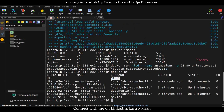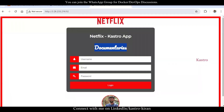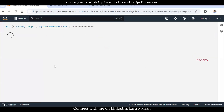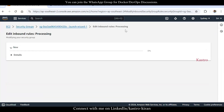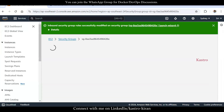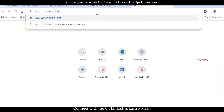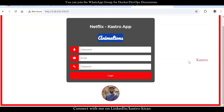Run docker ps — you can see the animations container as well. Now three containers are running. Open port 93 in the EC2 security group: Edit Inbound Rules, add port 93, source Anywhere IPv4, save. Go to a new tab, paste the IP address with :93, and you can see the animations-related page.